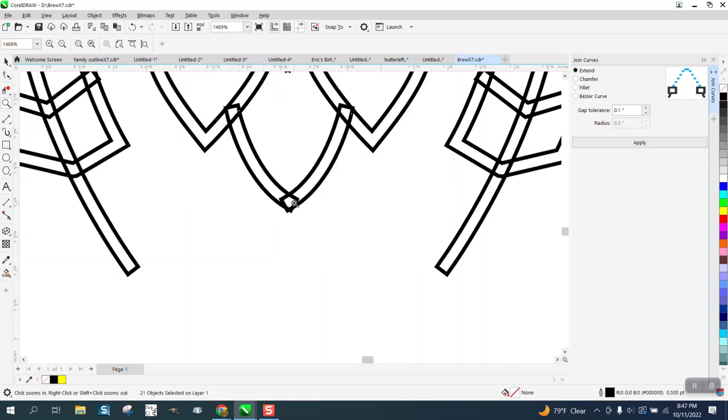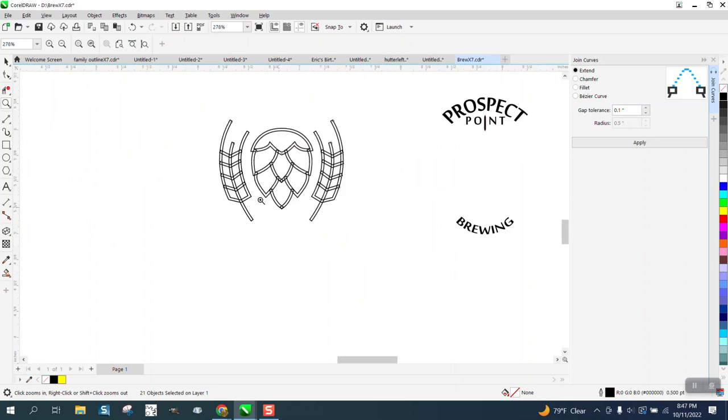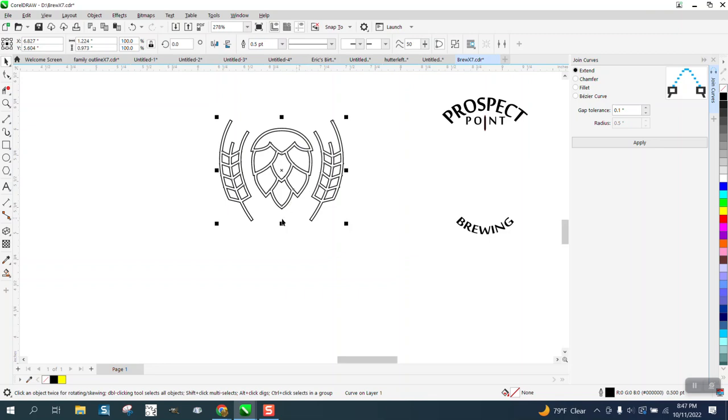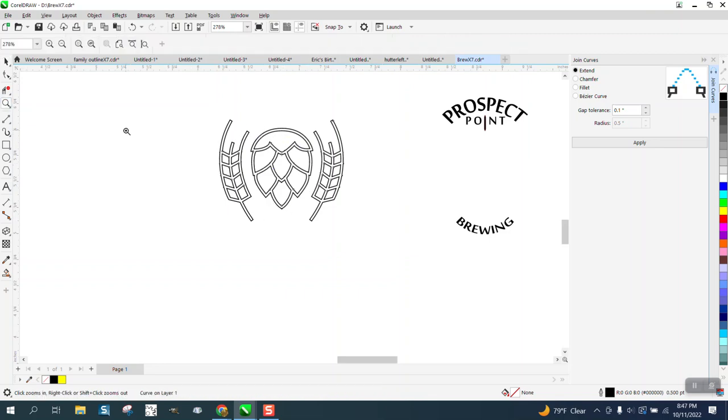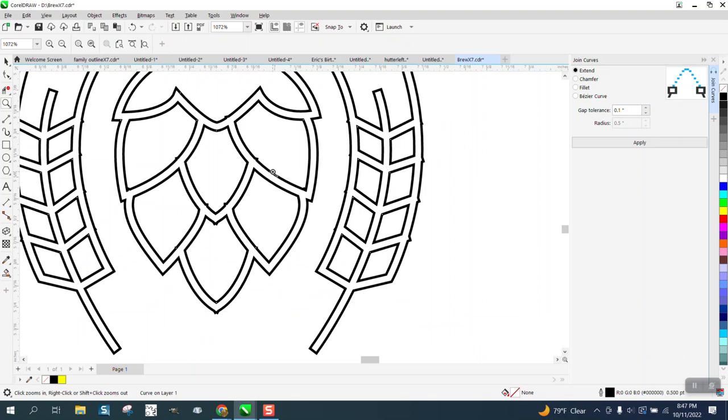And look at all the joints. And that's why it's got that break. So let's try this first. Let's grab it all and go up to weld and weld it.